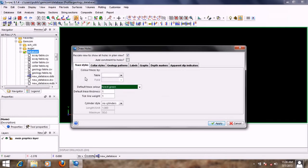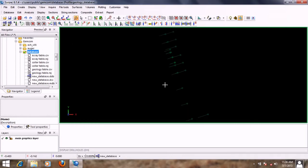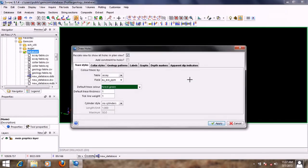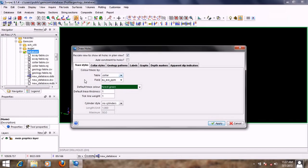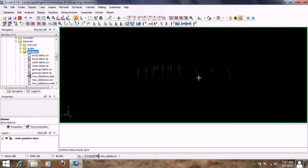Let's say I want to display my drill holes from a particular table. I'll select the field from this section. I want to view my drill holes from the assay table and look at the gold values, so I'll click Apply and my drill holes are displayed. I press Enter and go back to the form. This time I want to display from the collar table and look at the hole ID — I'll click Apply and the holes are displayed.